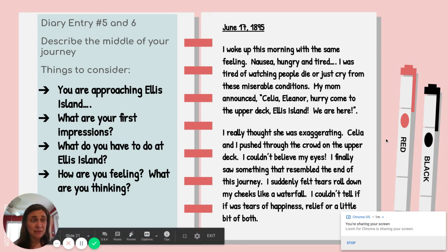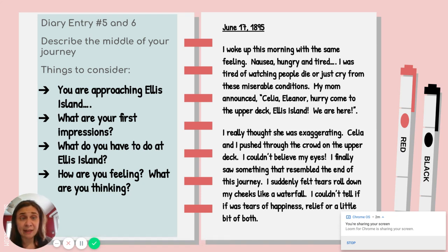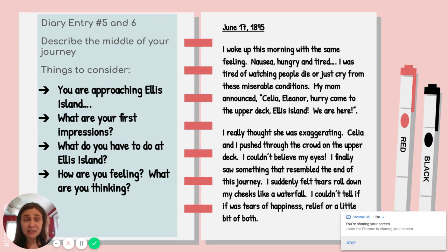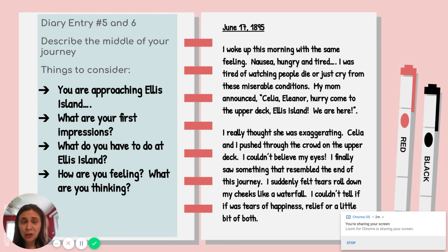So let's think about how I did this entry. It's June 17, 1895. I woke up this morning with the same feeling — nausea, hungry, and tired. I was tired of watching people die or just cry from these miserable conditions. My mom announced, 'Celia, Eleanor, hurry, come to the upper deck — Ellis Island, we are here.' I really thought she was exaggerating. Celia and I pushed through the crowd on the upper deck. I couldn't believe my eyes. I finally saw something that resembled the end of this journey. I suddenly felt tears roll down my cheeks like a waterfall. I couldn't tell if it was tears of happiness, relief, or a little bit of both.